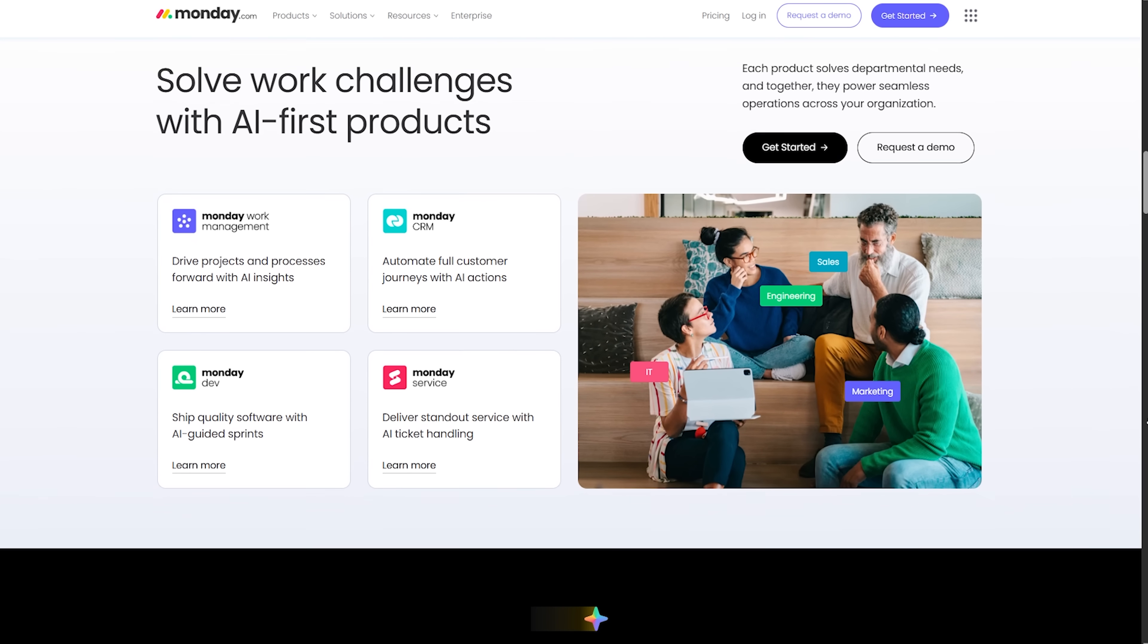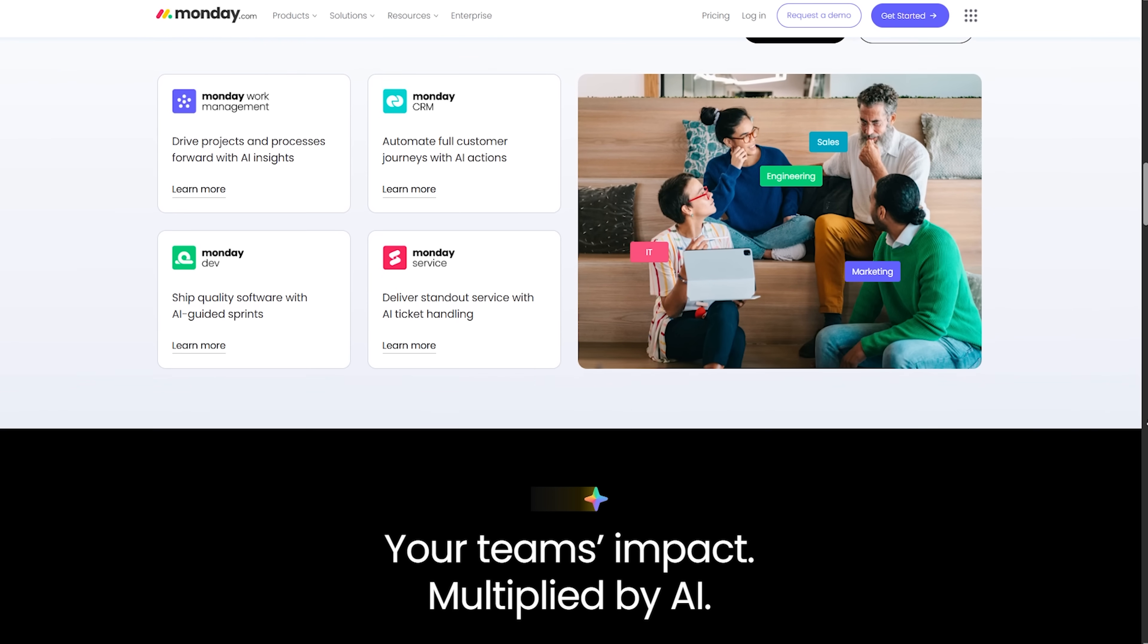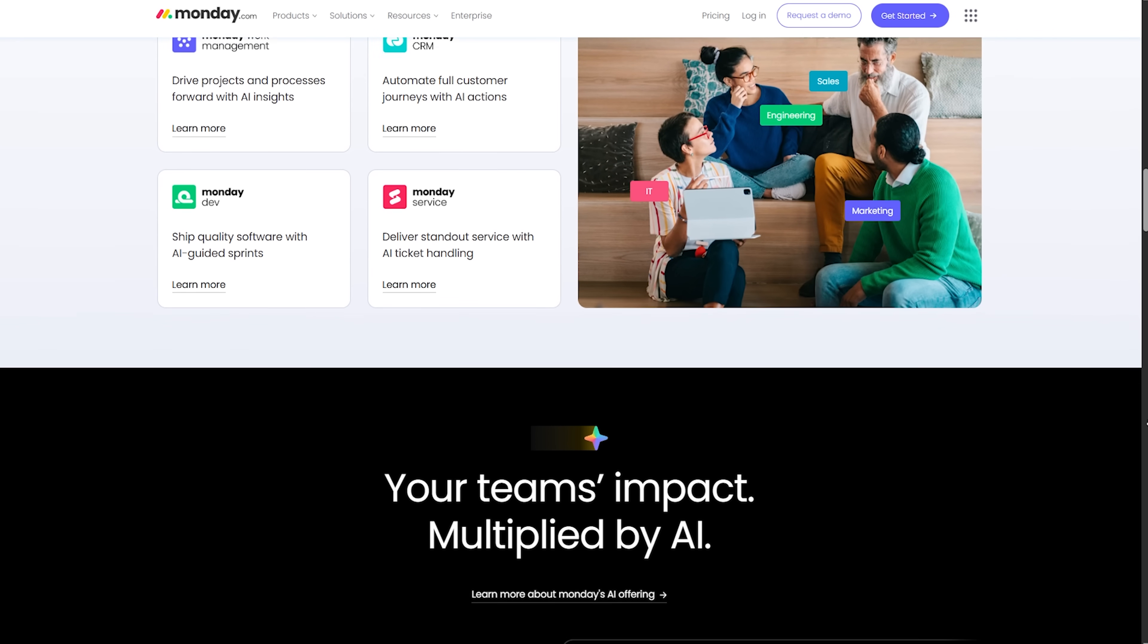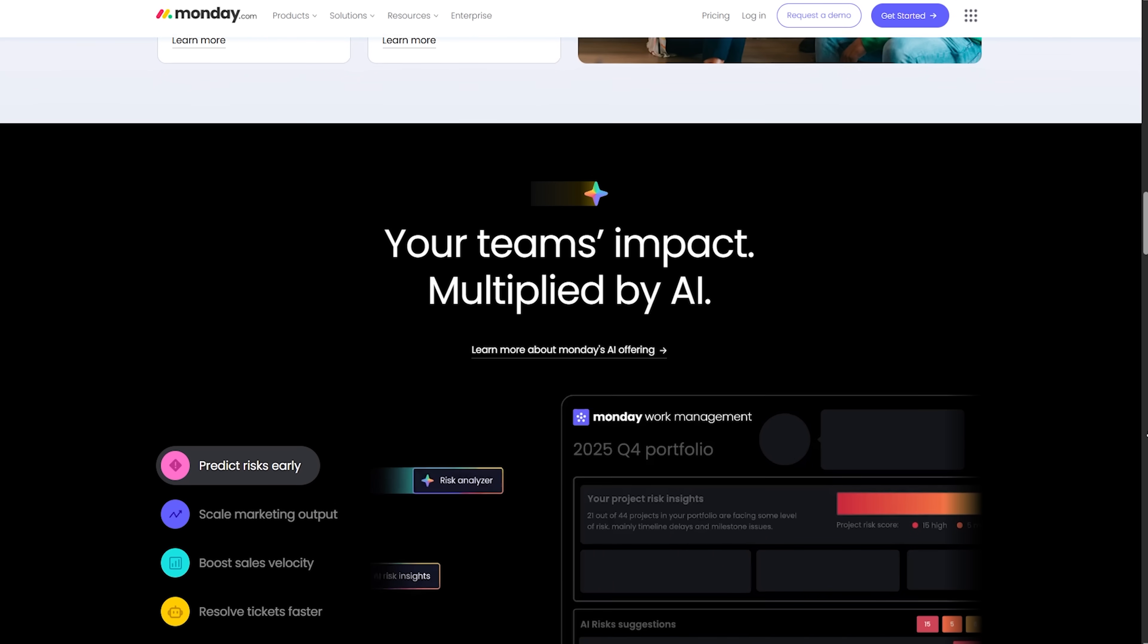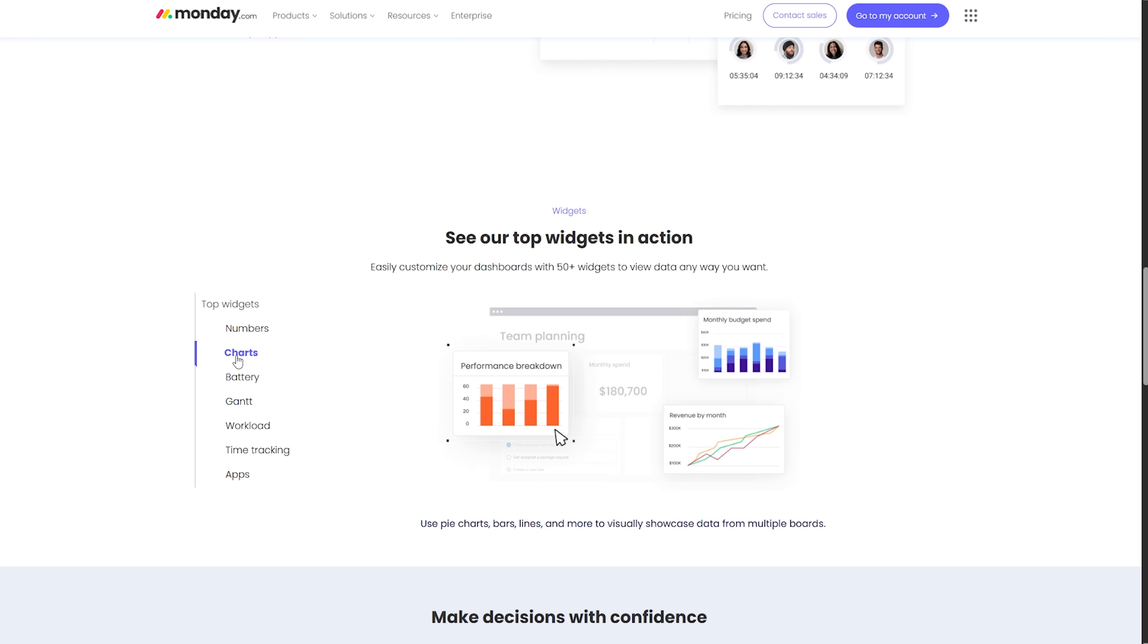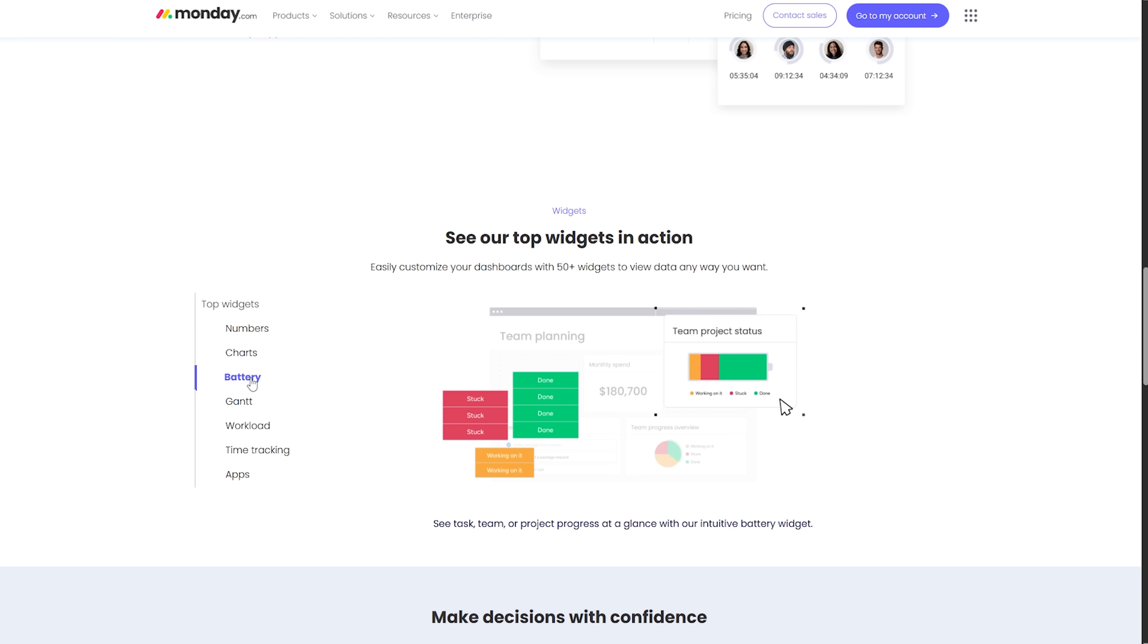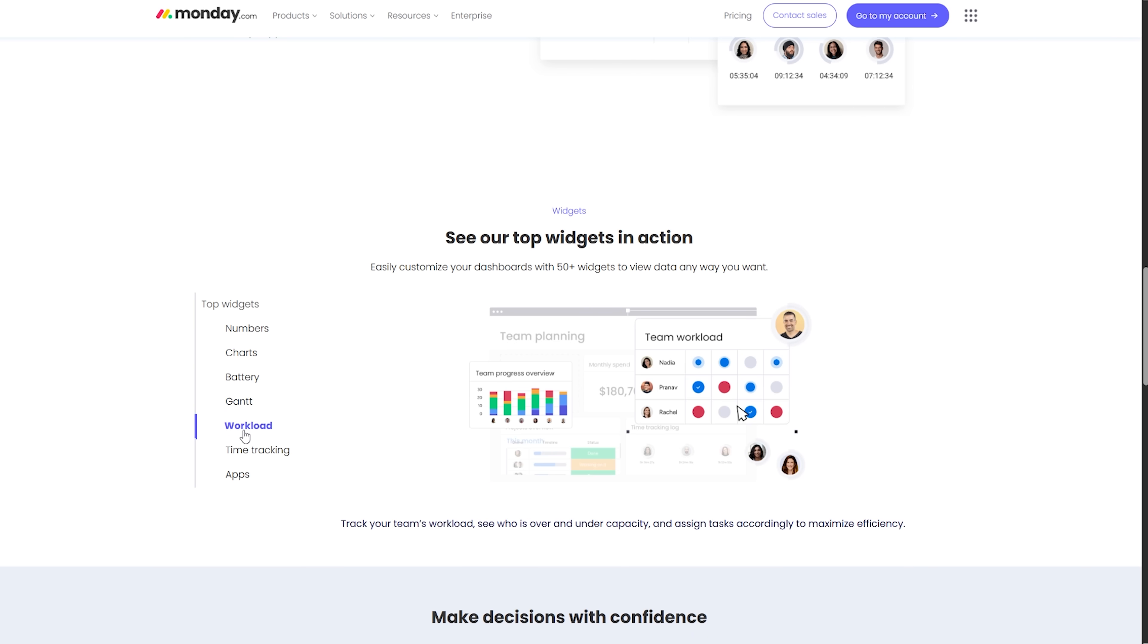Let's move on to Monday. This tool feels like a modern color-coded spreadsheet that actually manages work. You create a board, add rows for tasks, and use columns to track owners, dates, and notes. The visual cues do the heavy lifting.